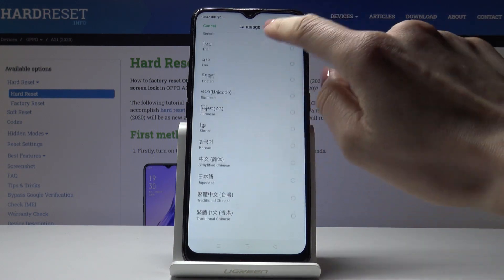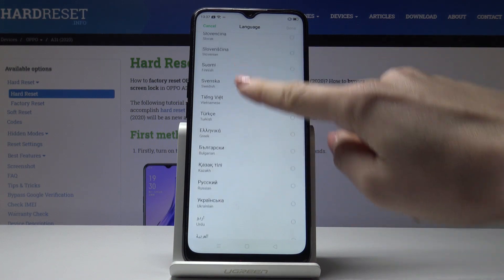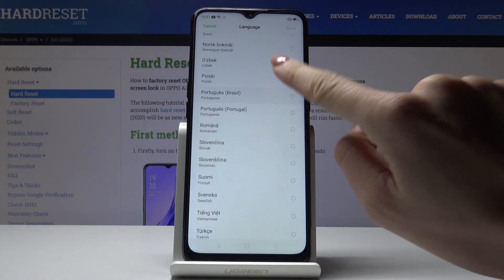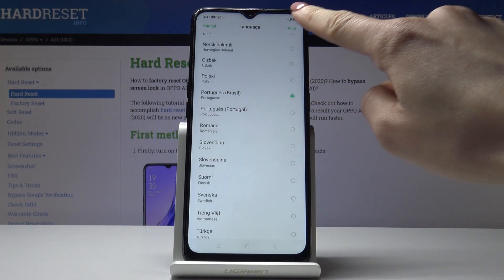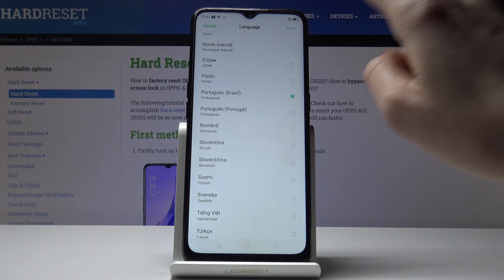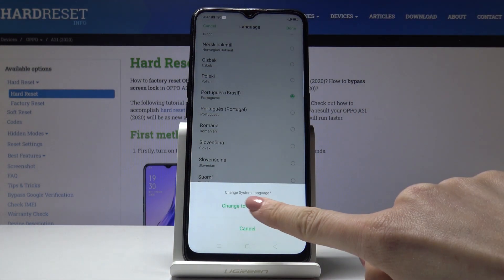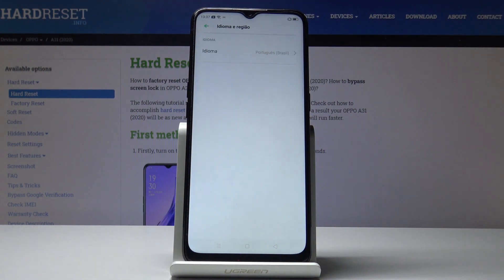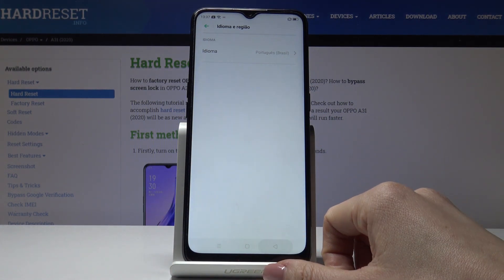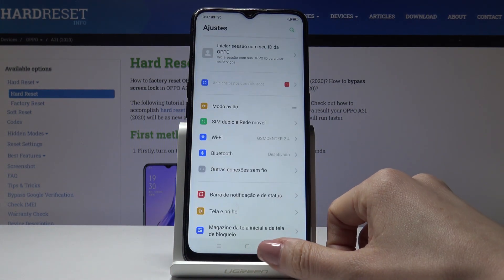You will definitely find something suitable. Let me choose, for example, Portuguese, then click on Done, and click on Change to Portuguese. As you can see, from now on the default language of this Oppo is Portuguese.